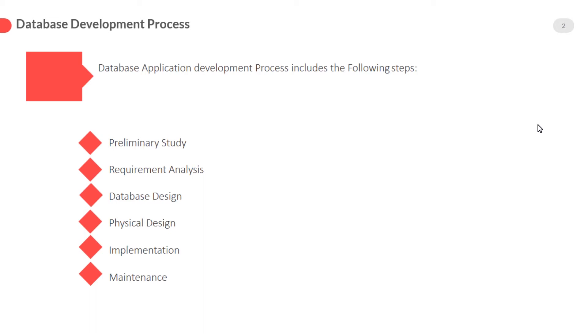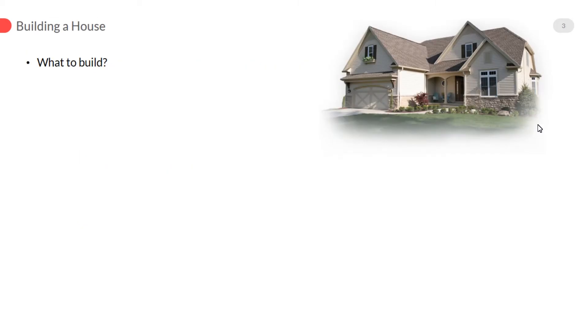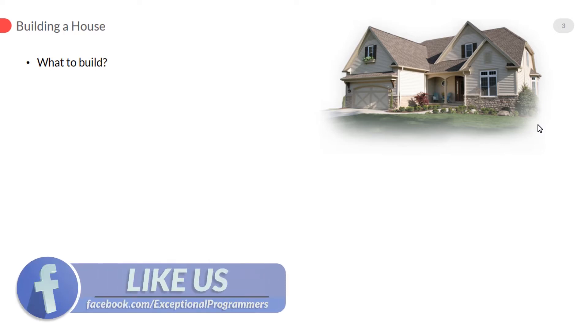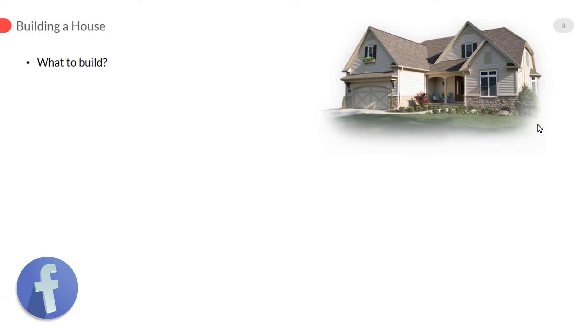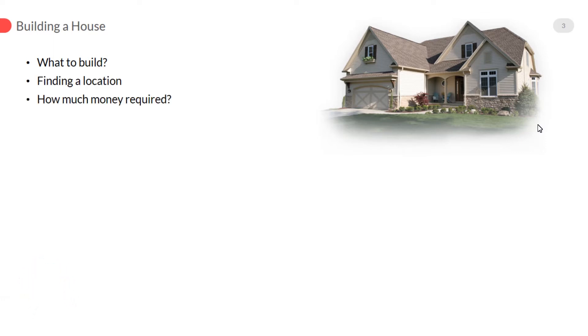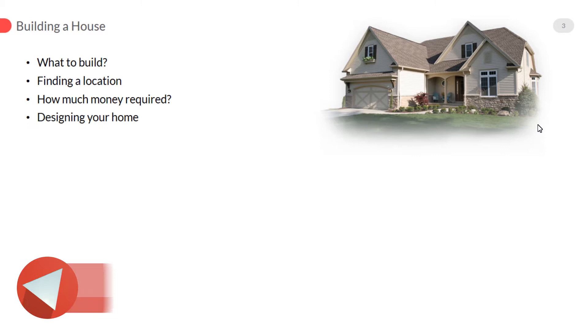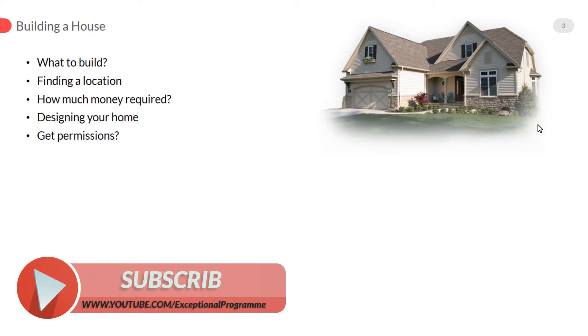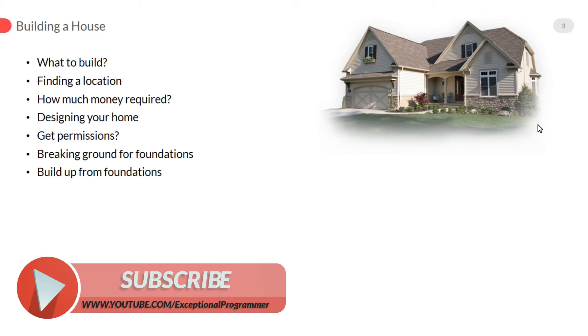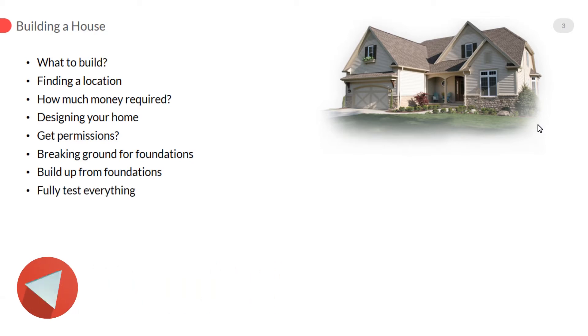We also use these steps in our daily life to complete a task. For example, during construction of a house, these are some common basic steps for building a house: what to build, finding a location, how much money required, designing your home, get permissions, breaking ground for foundations, build up from foundations, fully test everything, if something wrong then correct it.